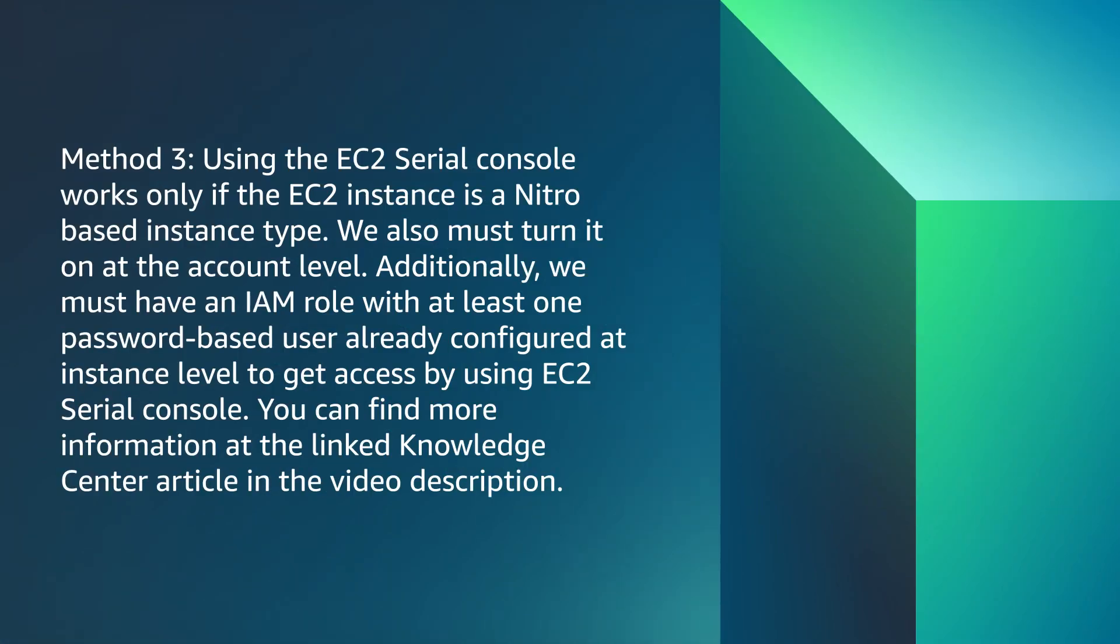The next method is using the EC2 Serial Console. It only works if the EC2 instance is a Nitro based instance type. We also must turn it on at the account level. Additionally, we must have an IAM role with at least one password based user already configured at the instance level to get access by using the EC2 Serial Console. You can find more information about this method at the linked Knowledge Center article in the video description.